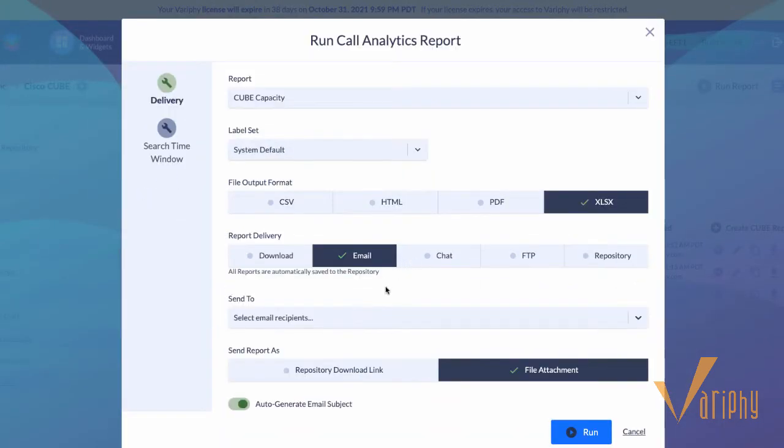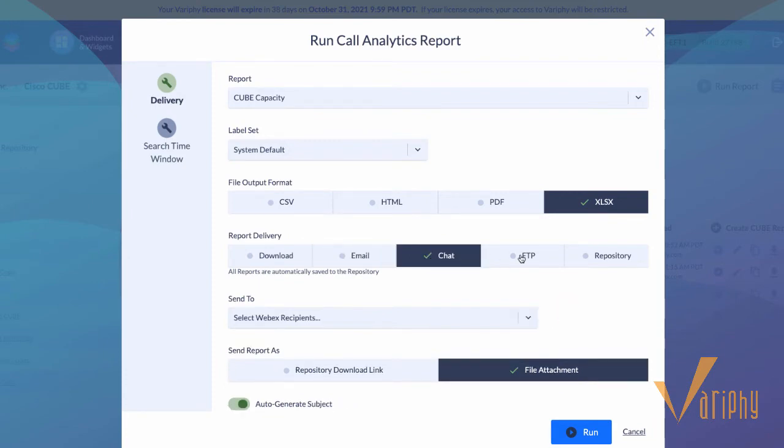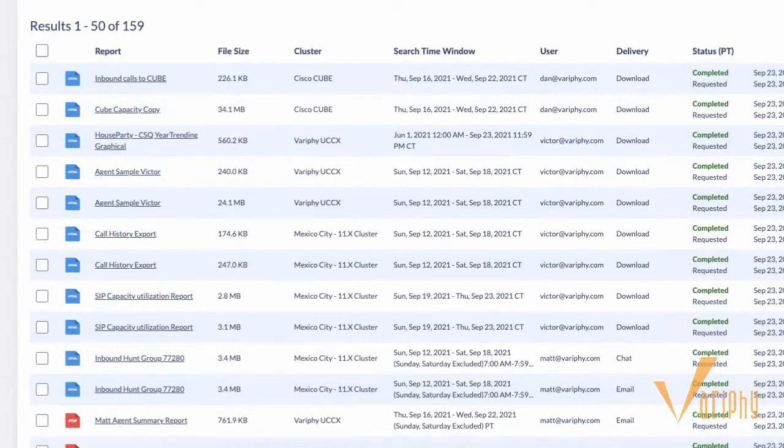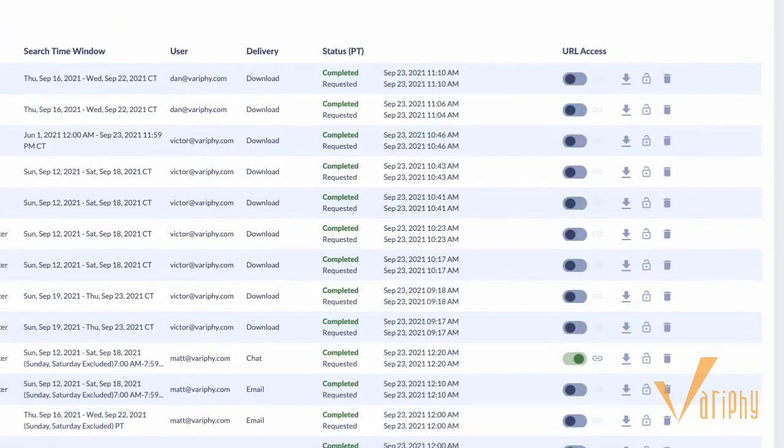You can email, send to Webex chat spaces, users, upload to FTP servers, and share via the built-in report repository.